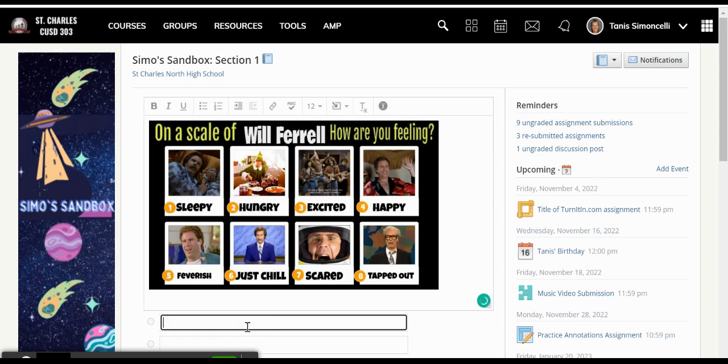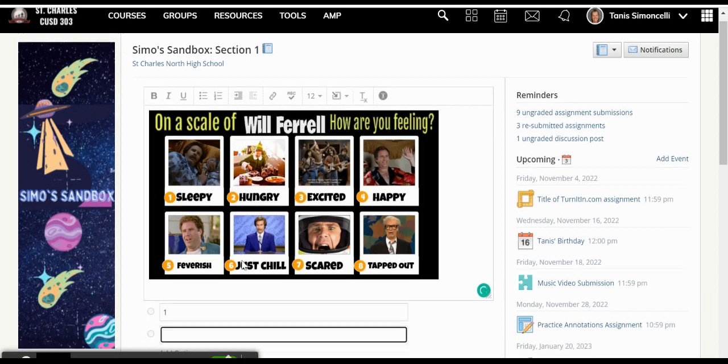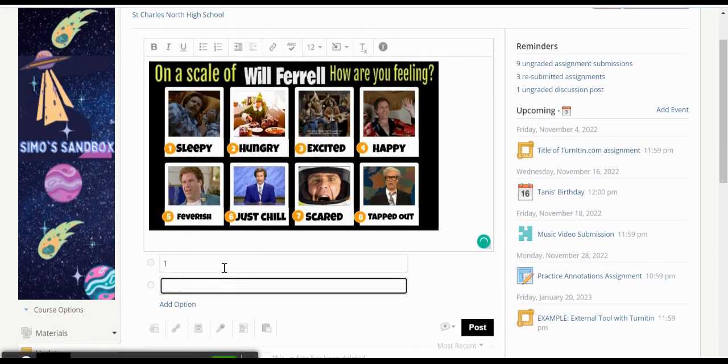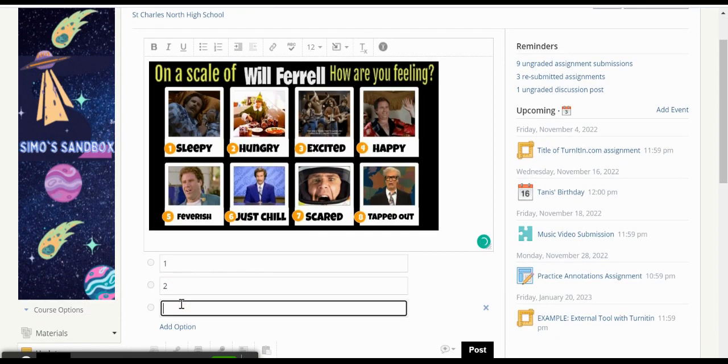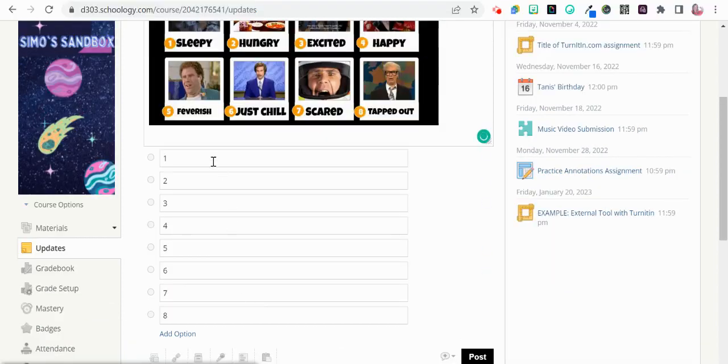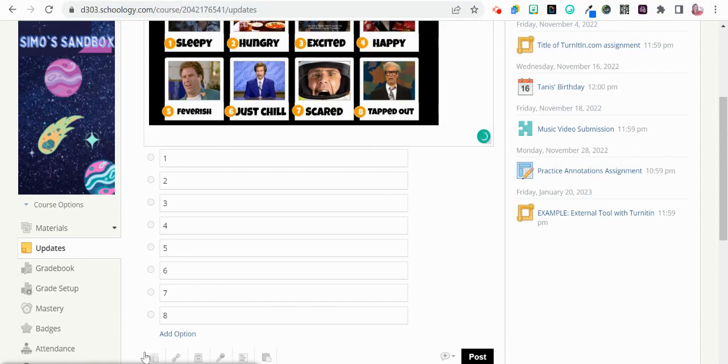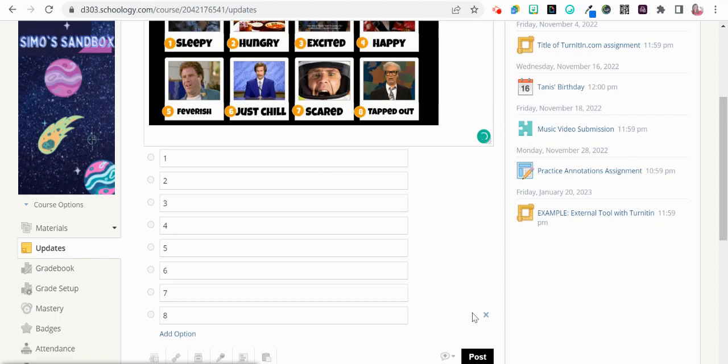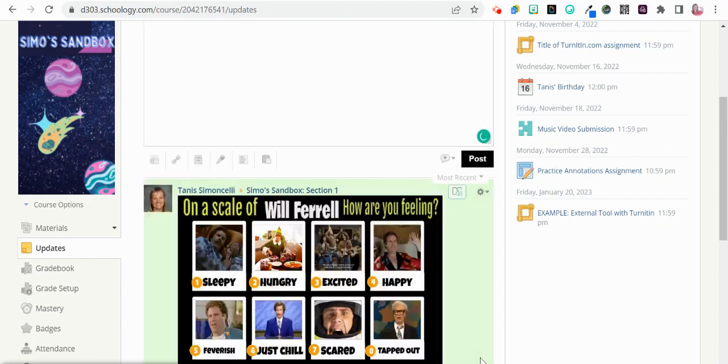Once I do that, I can then enter the items that I want. Once I have given all the options out there, I can then choose to write anything else. I could link out to something if I wanted them to answer and then go on to read an article or something, and then I can go ahead and click on post.